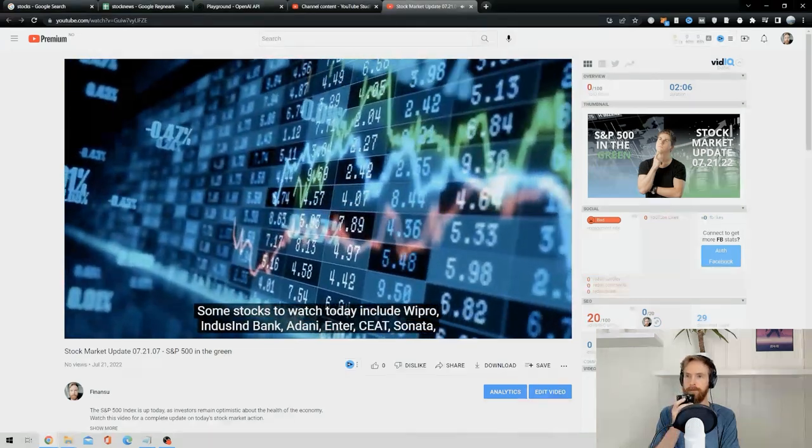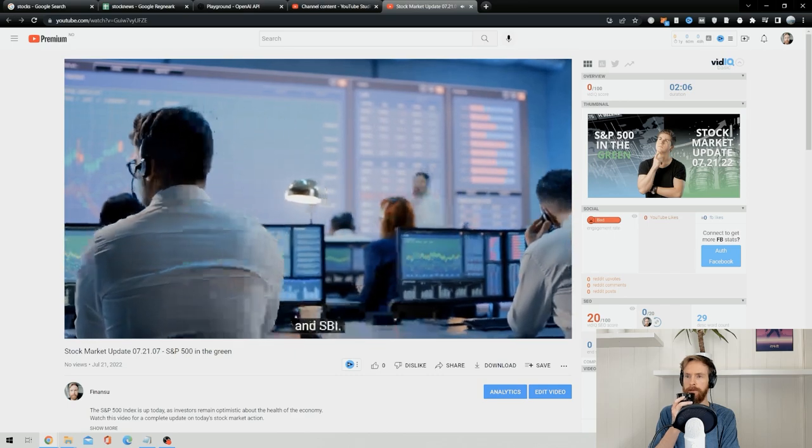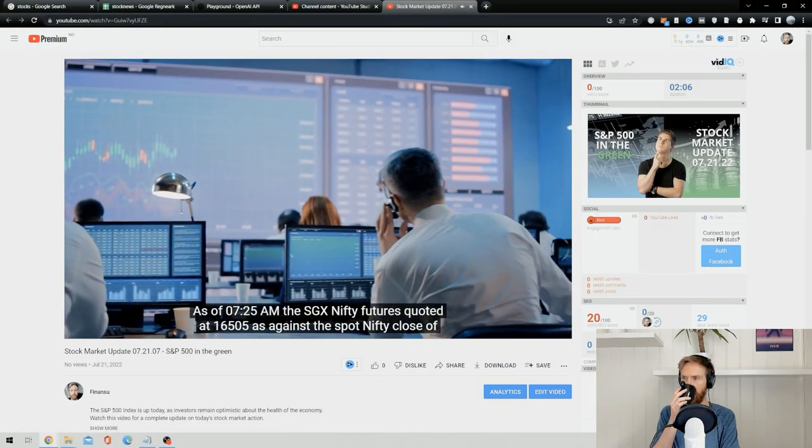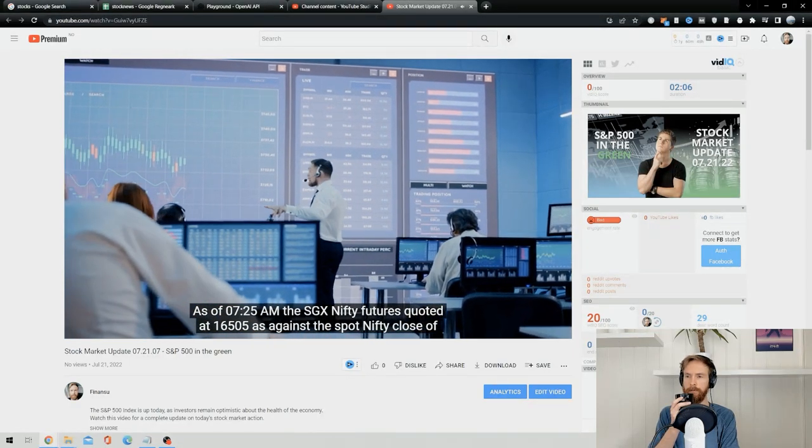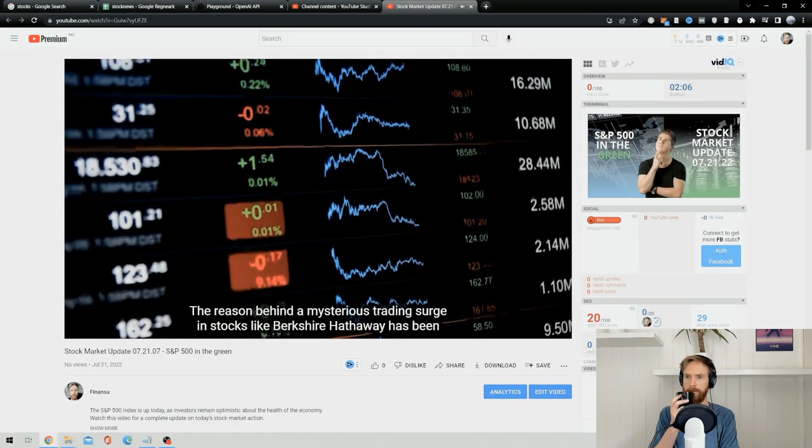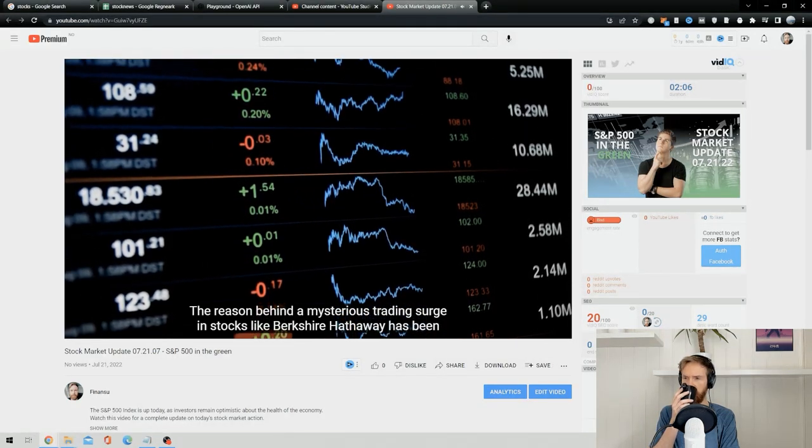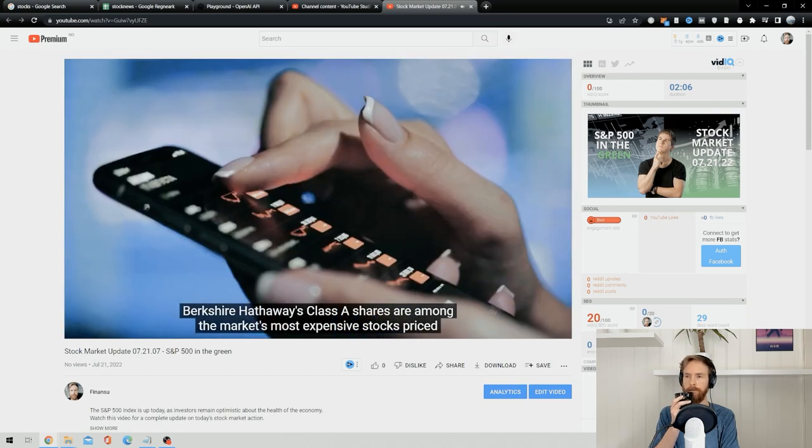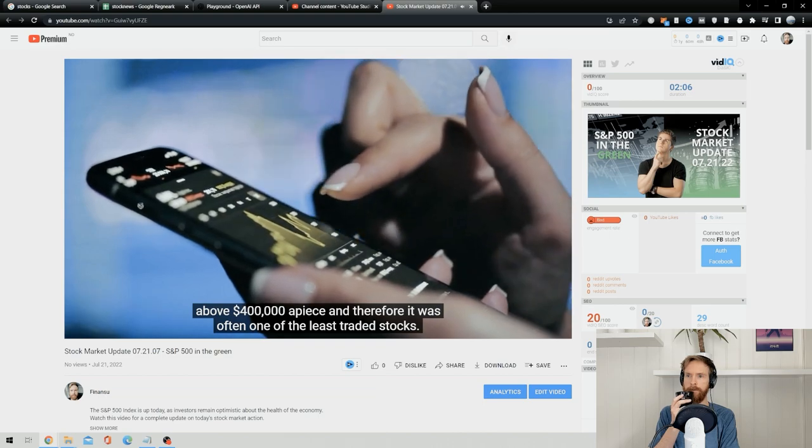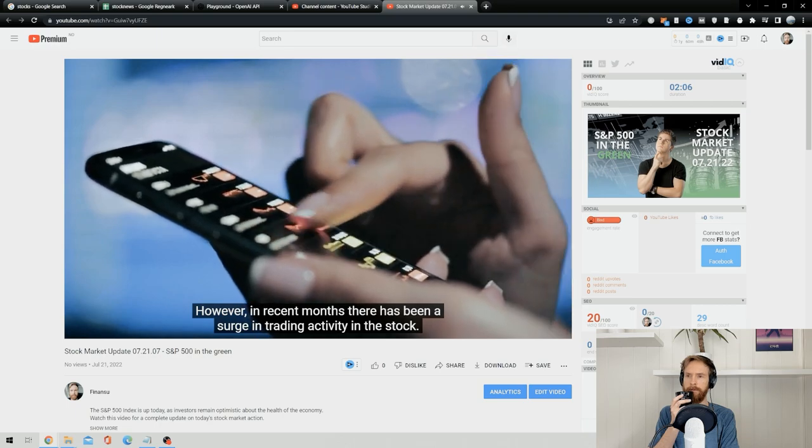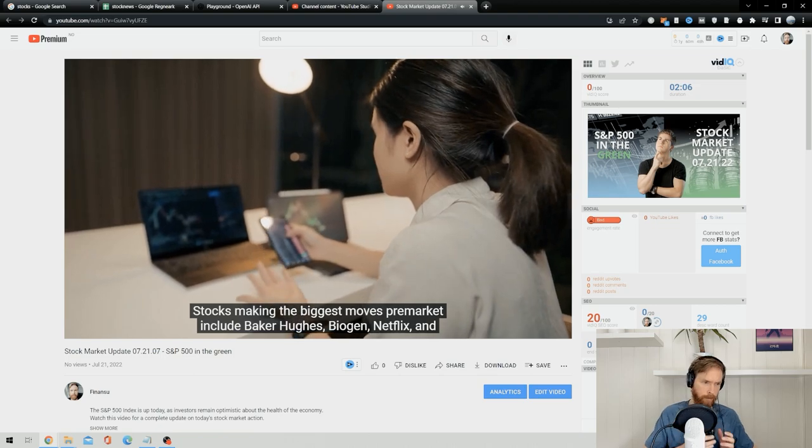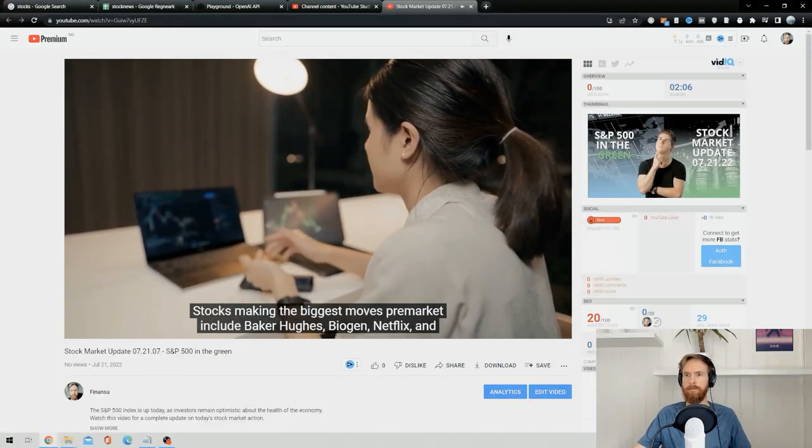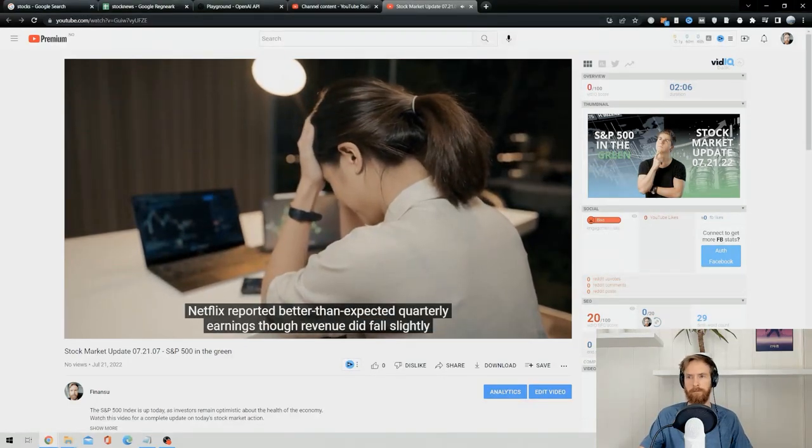Some stocks to watch today include Wipro, Indice, and Bank Adani, Entercadi Sonata, and SBI. As of 7:25 AM, the SGX Nifty futures quoted at 16,505 as against the spot Nifty close of 16,520 in trades yesterday. The reason behind a mysterious trading surge in stocks like Berkshire Hathaway has been revealed. Berkshire Hathaway's Class A shares are among the market's most expensive stocks, priced above $400,000 a piece, and therefore it was often one of the least traded stocks. However, in recent months there has been a surge in trading activity in the stock.